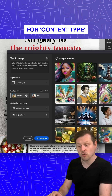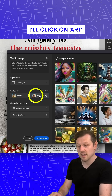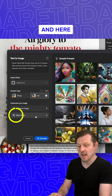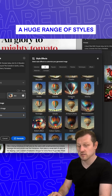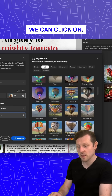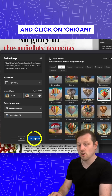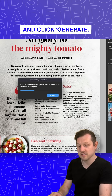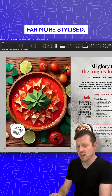For example, for content type I'll click on Art, then click on Style Effect — and here we have a huge range of styles we can click on. In this instance I'll come down and click on Origami, click Generate, and the results will be far more stylized.